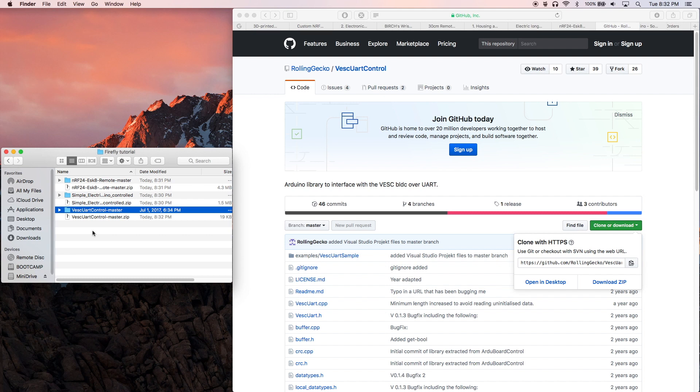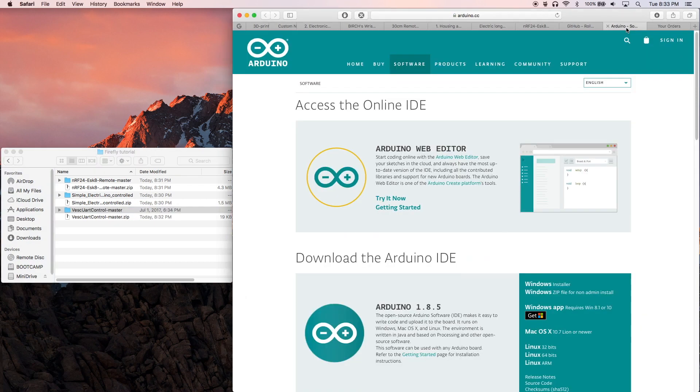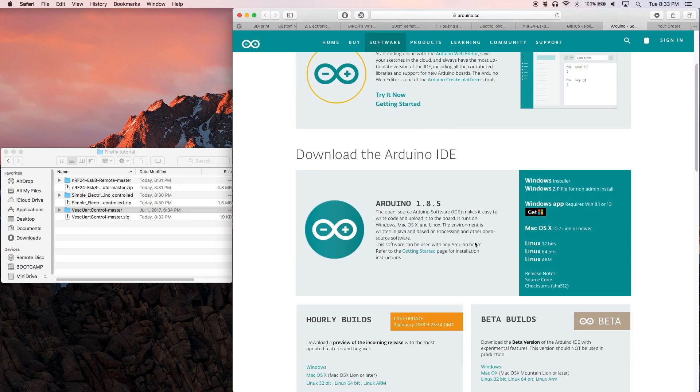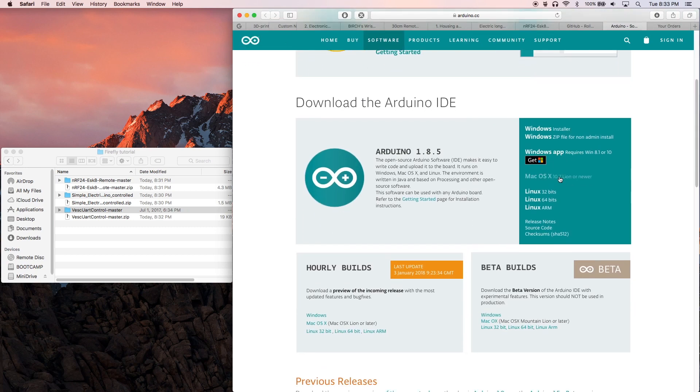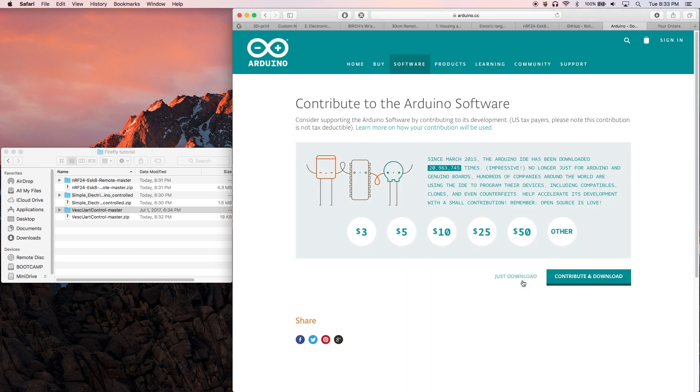All right, now we've got all of the code and libraries and sorted files we'll need, but we still need the program that will load the code onto the Arduino boards. A quick Google search for the Arduino IDE sent me here, so let's grab this and install it now.